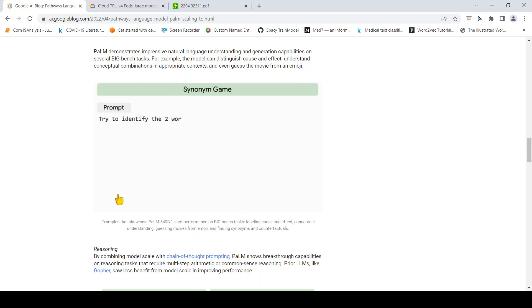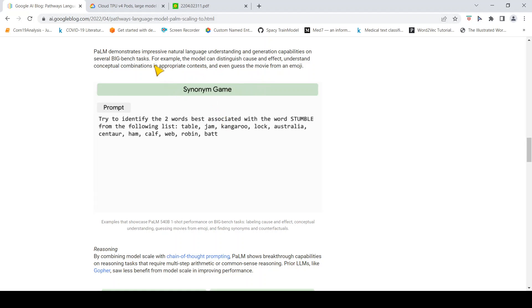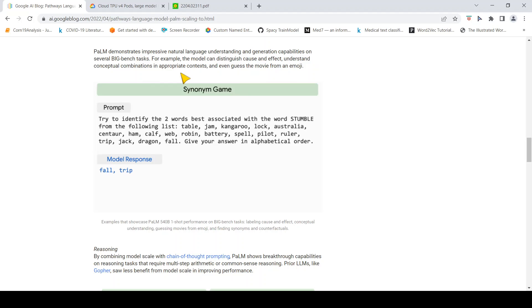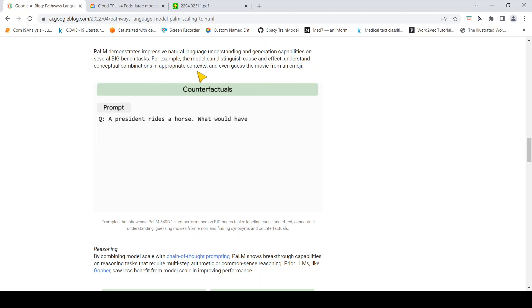These are the various tasks on which this particular model is able to do natural language understanding and generate the proper appropriate answers. It tries to understand the appropriate context and comes up with the answers.